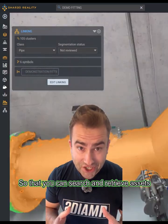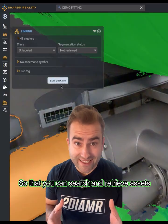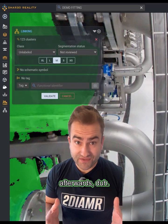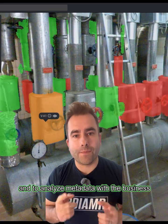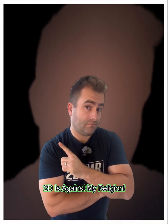So that you can search and retrieve assets afterwards, and to analyze metadata with business intelligence. Check out Sam — 2D is against my religion!